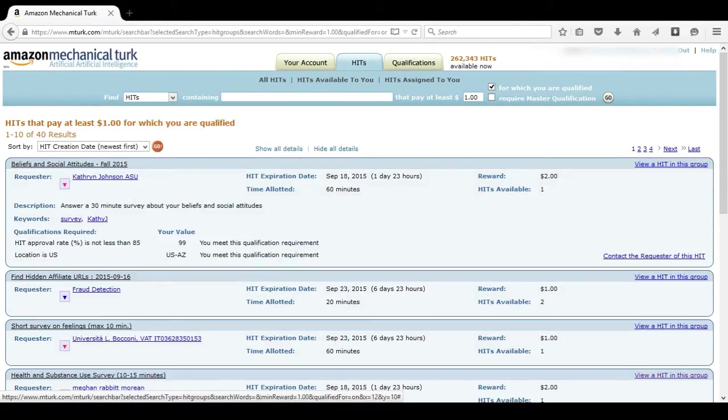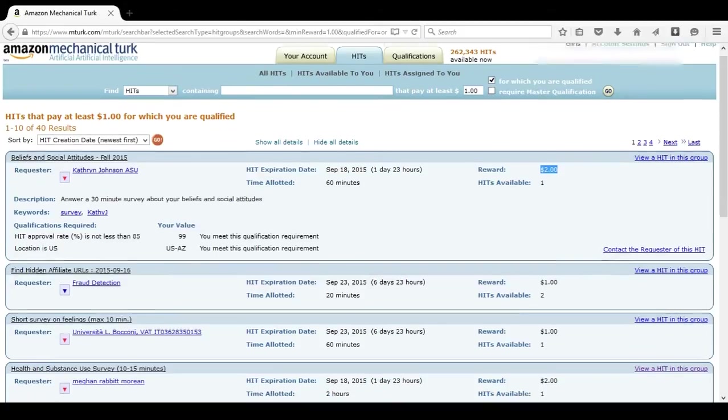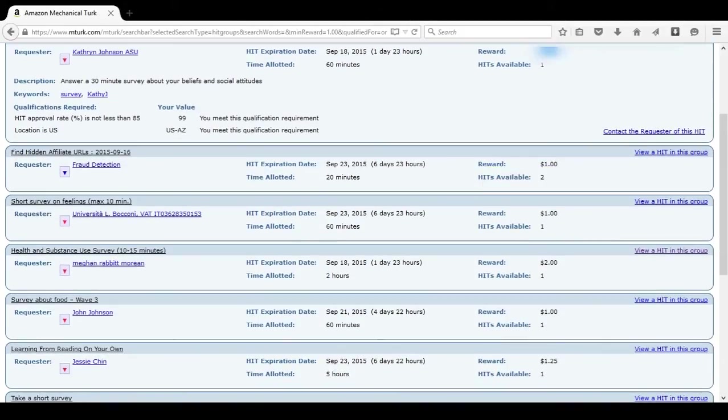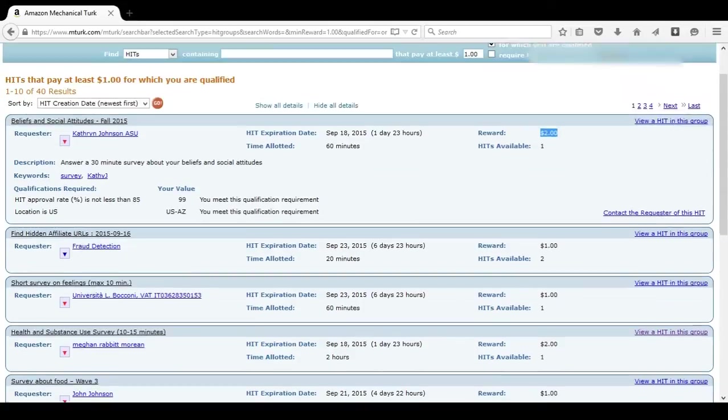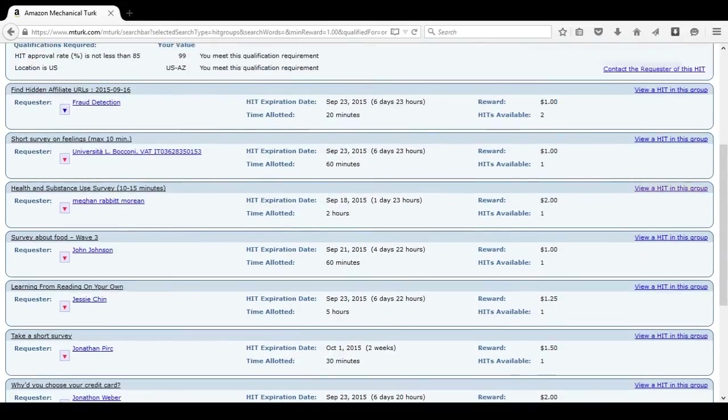So, this is the first thing we see on our screen. Answer a 30 minute survey about your beliefs and social attitudes. Well, if it actually takes me 30 minutes, I probably don't want to do it just for $2, because that gives us about $4 an hour. If I'm really desperate for the money, or I really have nothing better to do, of course it's worth doing. But if it's going to take you almost an entire hour to do it, it's not generally worth it.